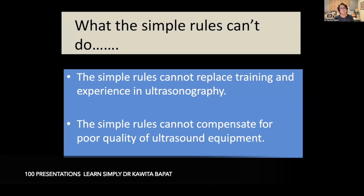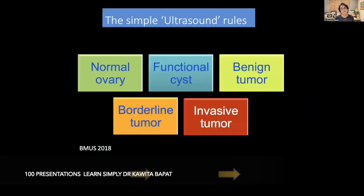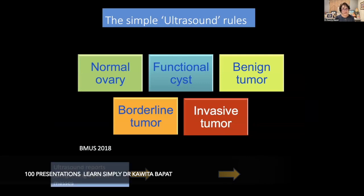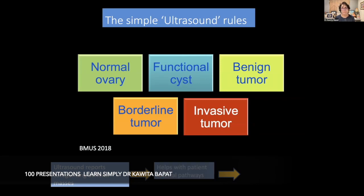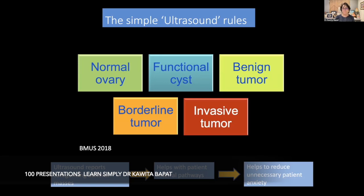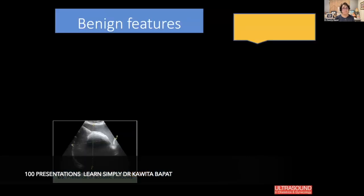The simple rules cannot replace training and experience in ultrasonography, and they cannot compensate for poor quality ultrasound equipment. Categories ranging from normal ovary, functional cyst, benign tumor, borderline tumor, to invasive tumors are used. Ultrasound reports categorizing adnexal masses help place the patient on appropriate referral pathways and help reduce unnecessary patient anxiety.